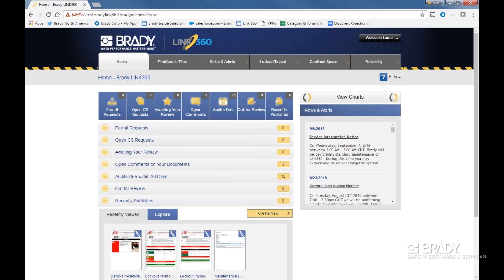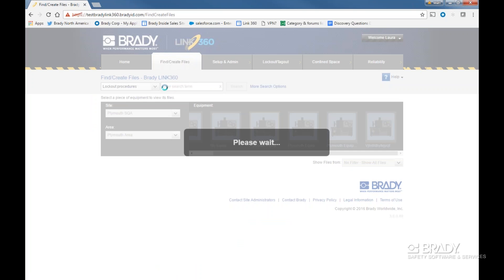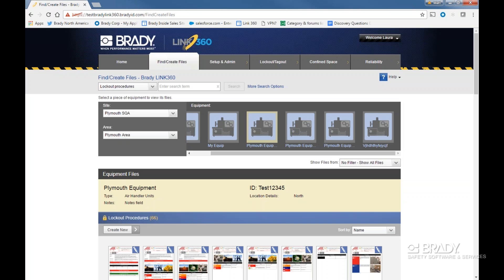Let's take a look at doing a bulk procedure download in Link 360. First, find the Find and Create Files tab. From there, you will see at the top a search bar to find individual documents. This is how we will execute the bulk download. For convenience sake, let's click the blue link to the right of the search bar: More Search Options.